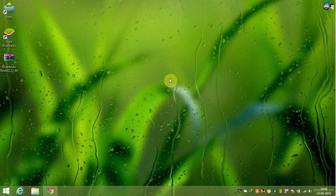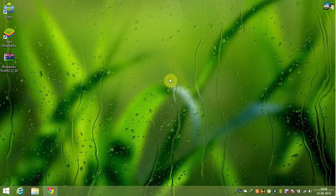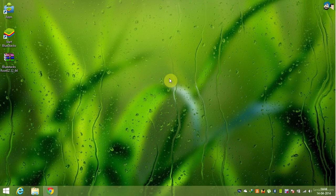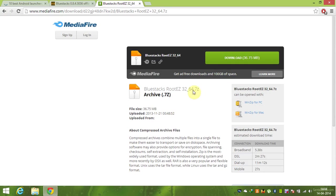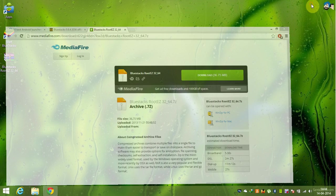Hello friends, in this tutorial I'm going to show you how to root Bluestacks. Let's start. First of all, download Bluestacks roots from the link given in video description.